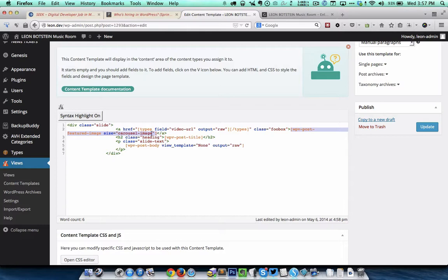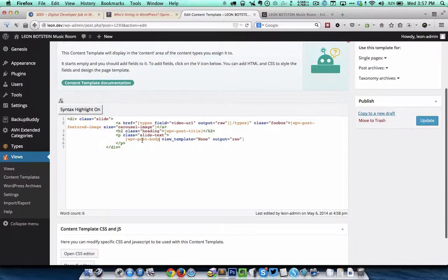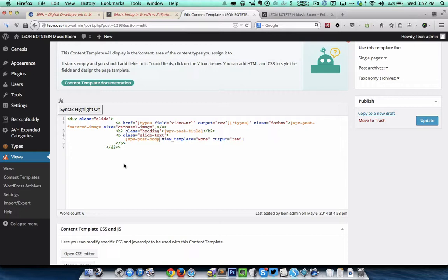The featured image will be shown in that custom image size. Below the image I have the title for the entry and below that we have the body of the entry. This content template is like what is displayed in the loop. This defines the HTML structure for what should be displayed within the loop.